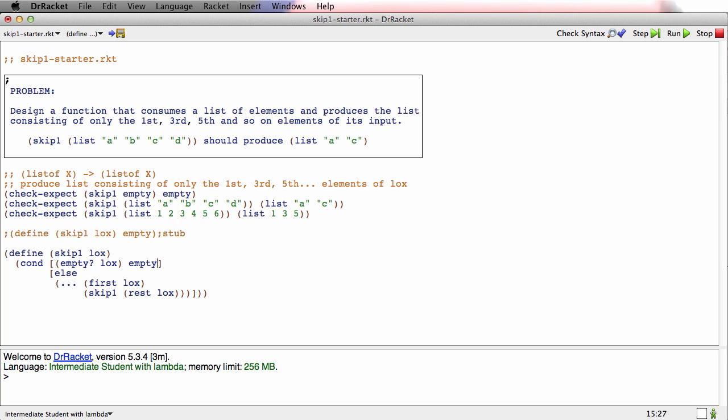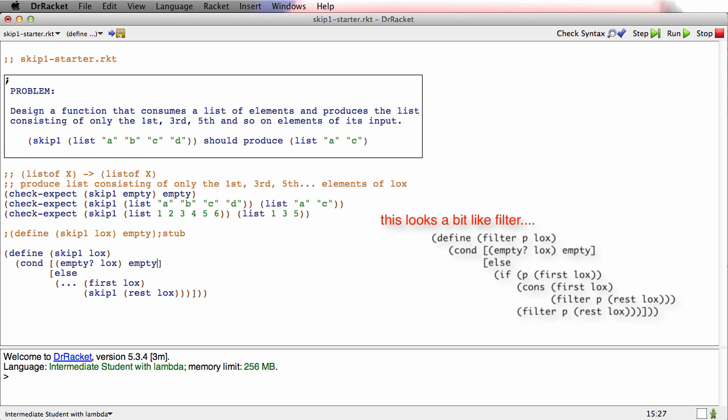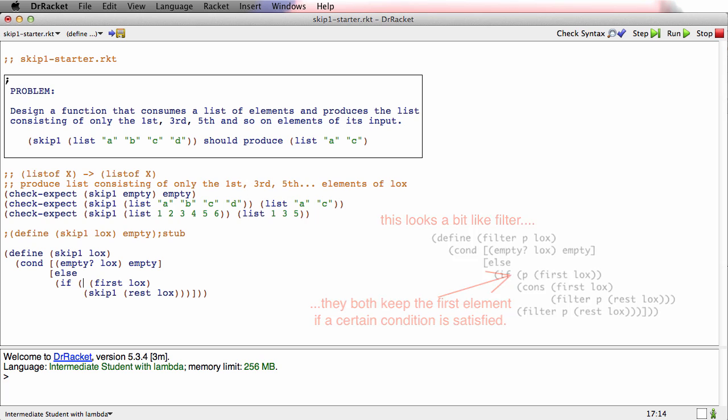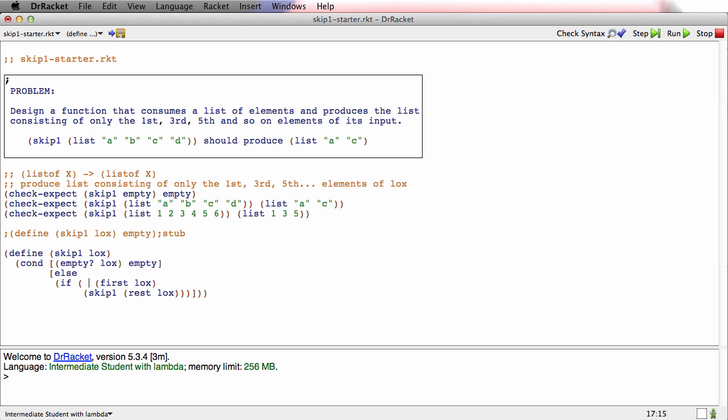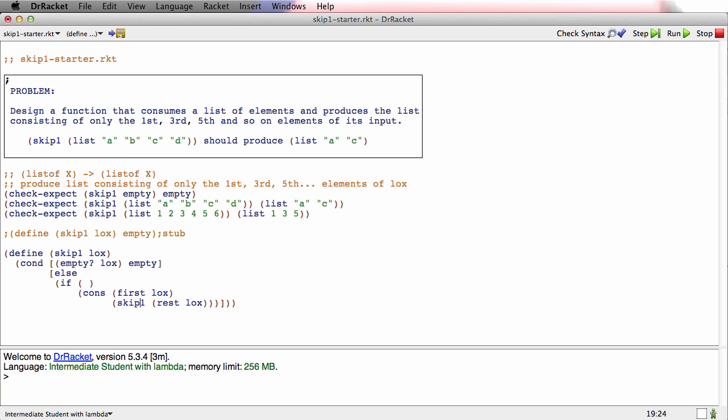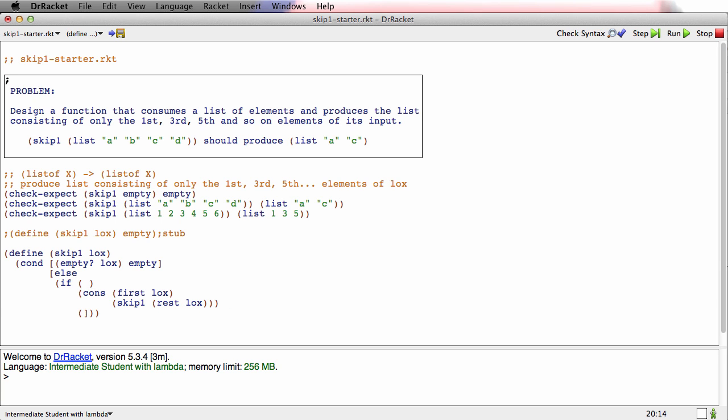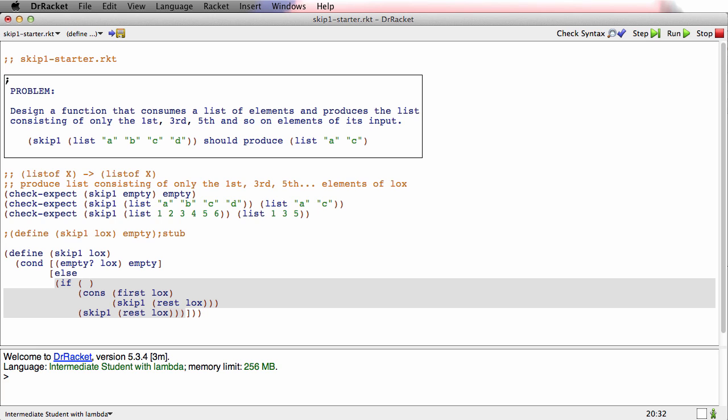And this function is really doing a kind of filtering thing, right? Sometimes it keeps the first element, sometimes it doesn't. If sometimes it keeps the first element, then we'll cons first of locks onto the skip. Sometimes it doesn't keep the first element, we'll just do the skip of the rest.